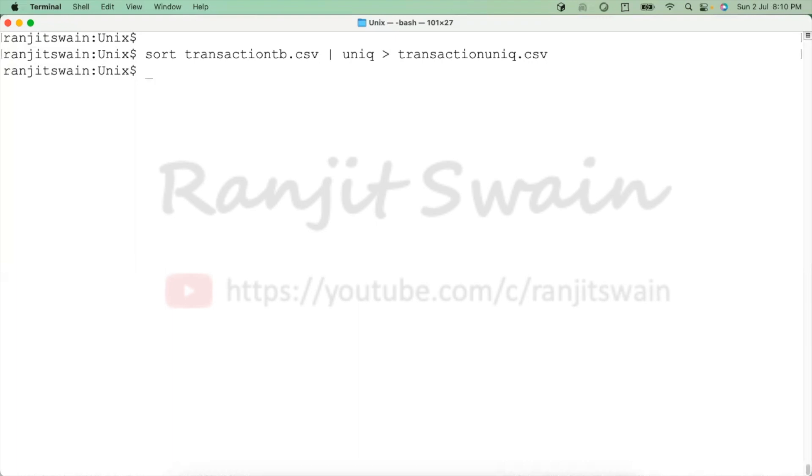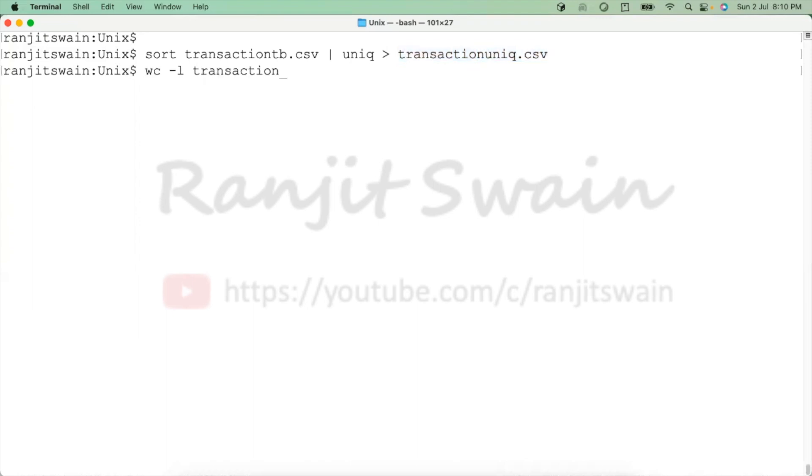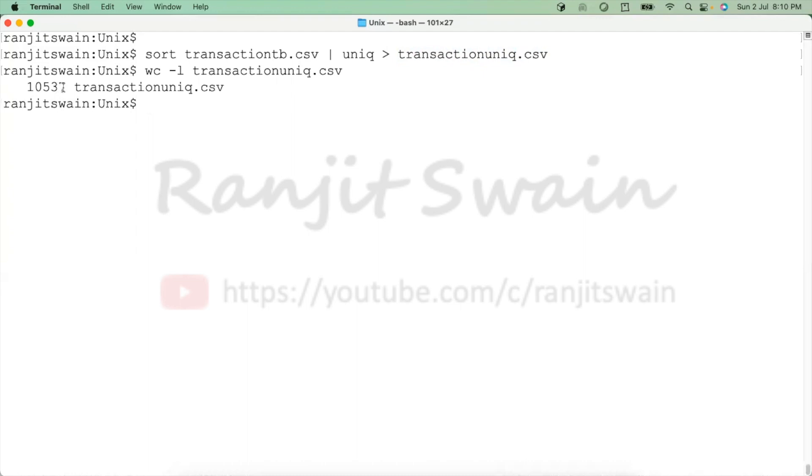So if I just do wc -l and the file name unique, then it will give... see, the file was having 10,540 and three lines were duplicates. Now three lines have been removed.